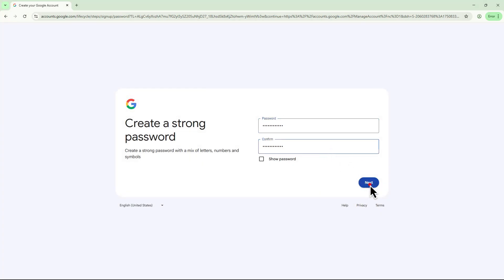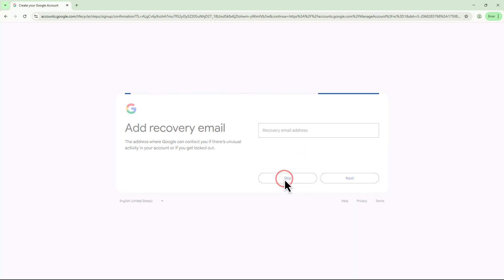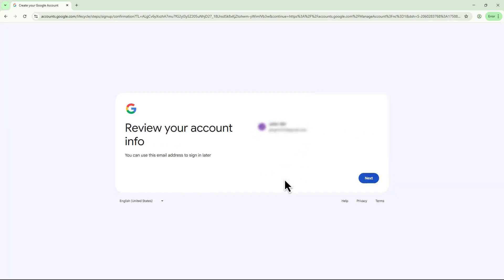Next, click the Next button again. On the following screen, you might see options for a phone number and recovery email. These are optional so you can skip them if you want. Then click Next.